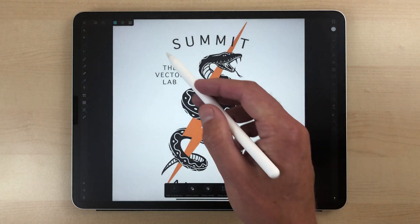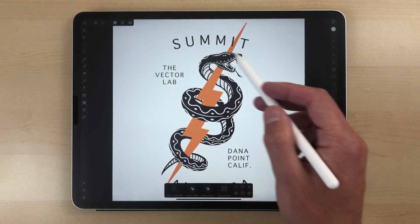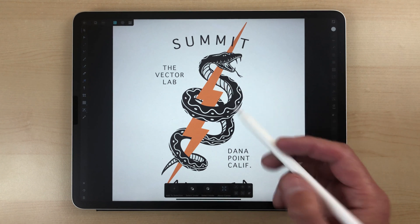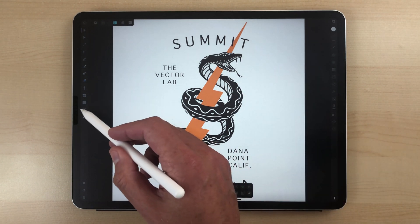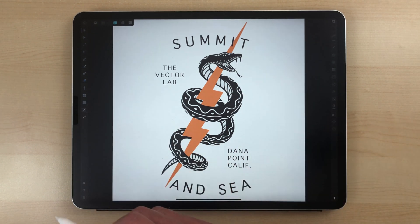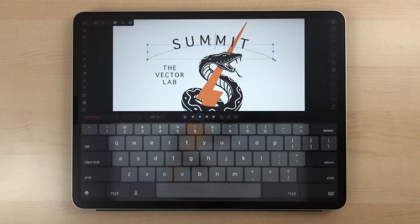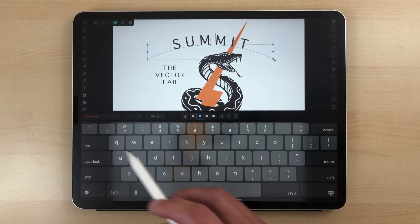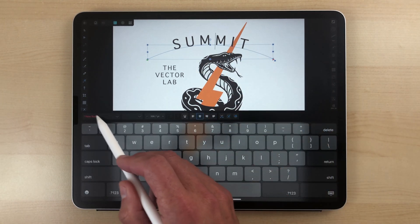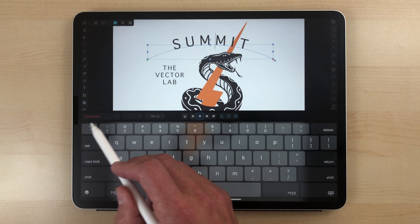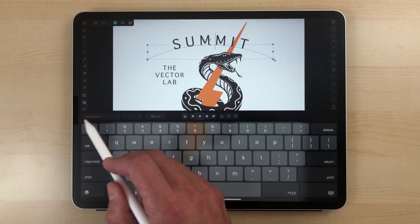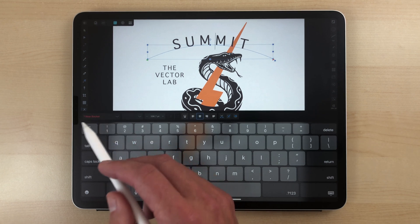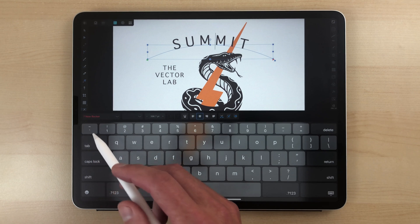What you may notice is the fonts aren't loaded correctly — these are just plain sans-serif fonts. If we use our Text tool and tap on that lettering, you'll see the type is shown in red and has a little question mark. It says 'New Rocker' but it's in red with a question mark, which means the font isn't loaded.